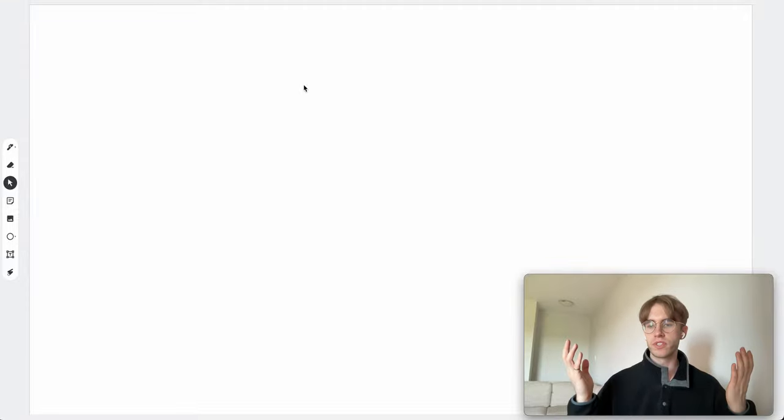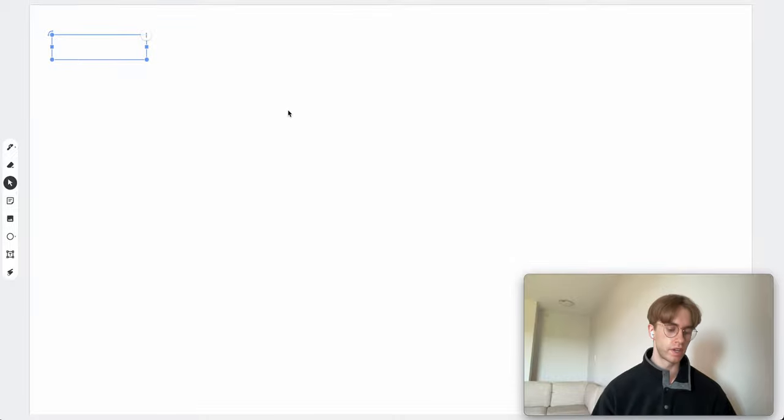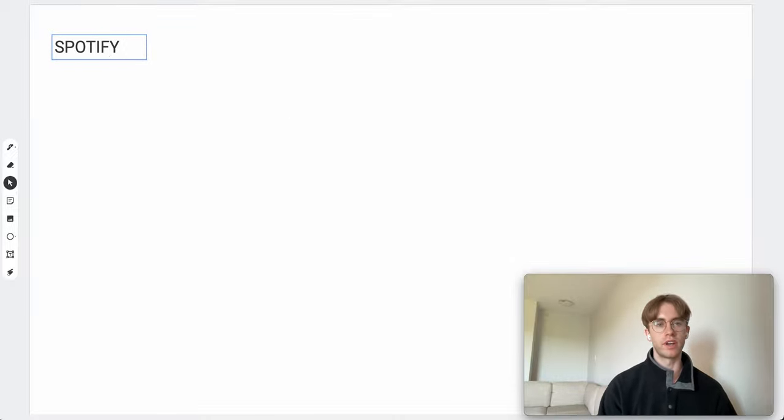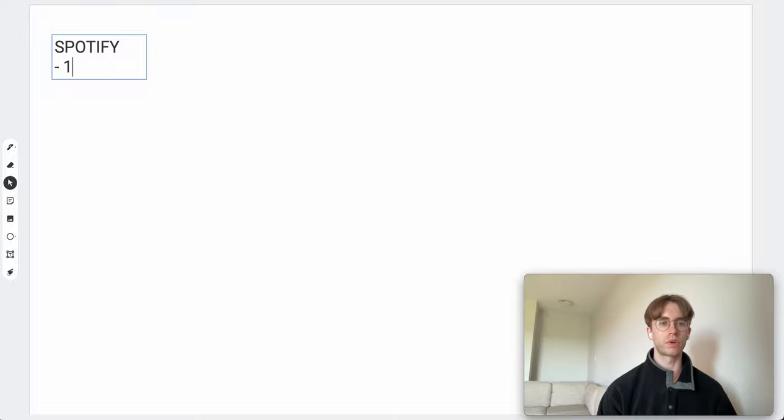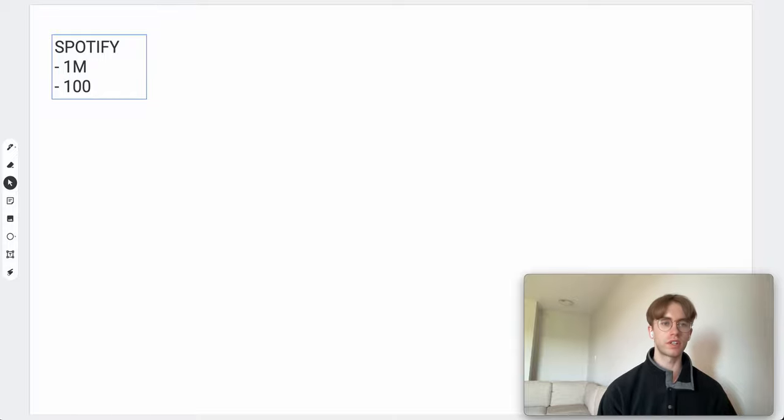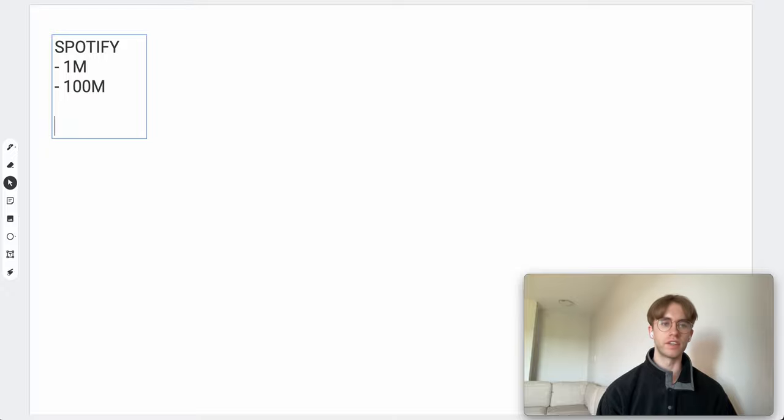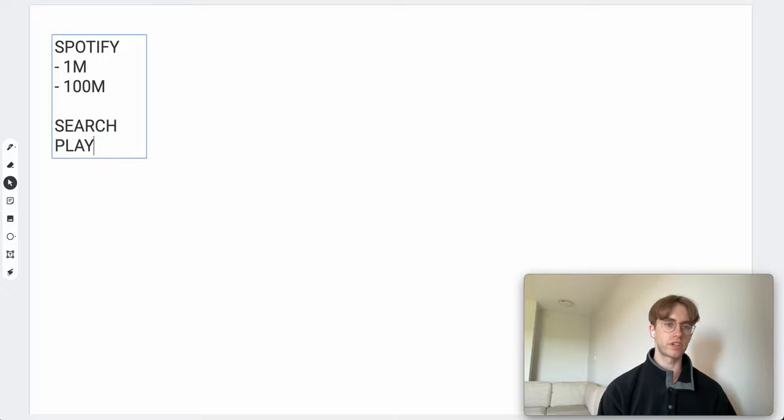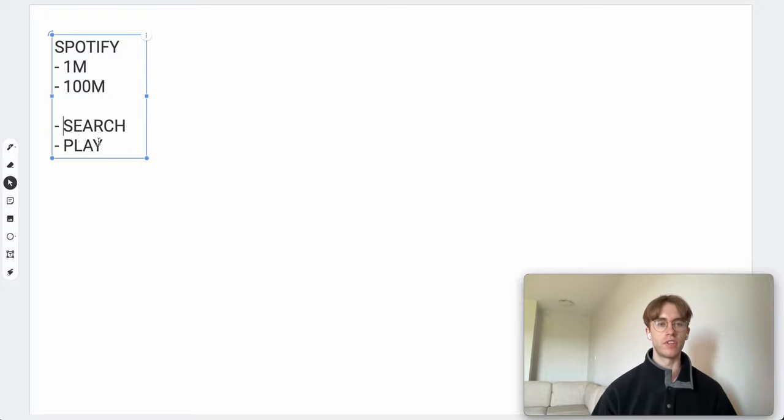Hey, welcome. This is my first system design video. Today I thought we would design Spotify, which I've actually gotten asked in an interview before. We're going to start with 1 million users and 100 million songs. The only use case we're going to look at is search as well as playing a song. We just want to design our system to fulfill these two functionalities.